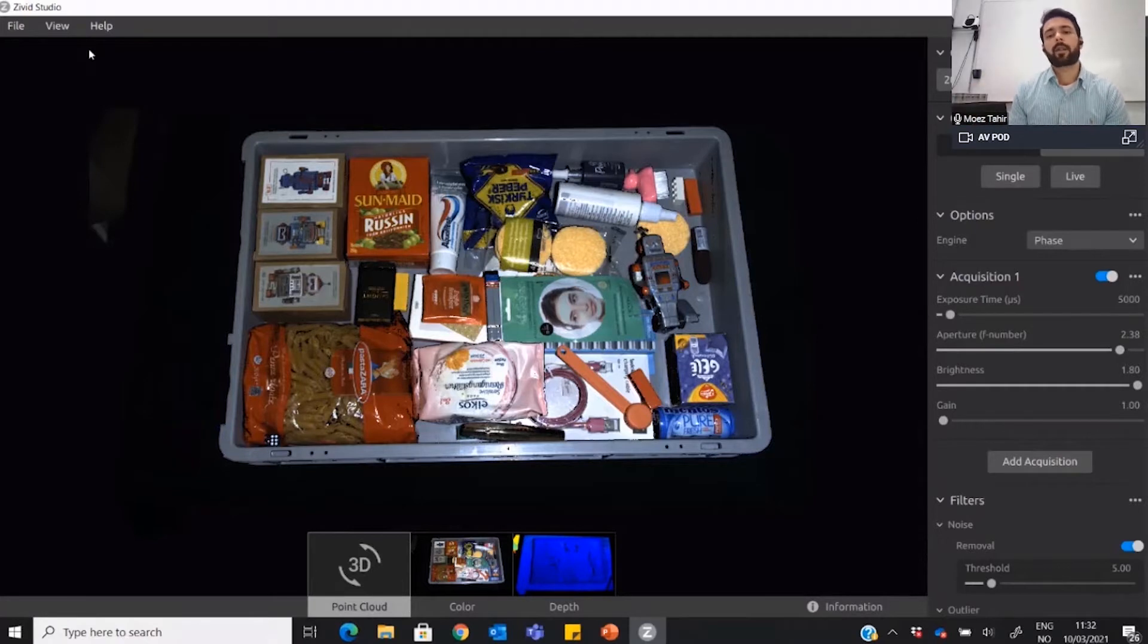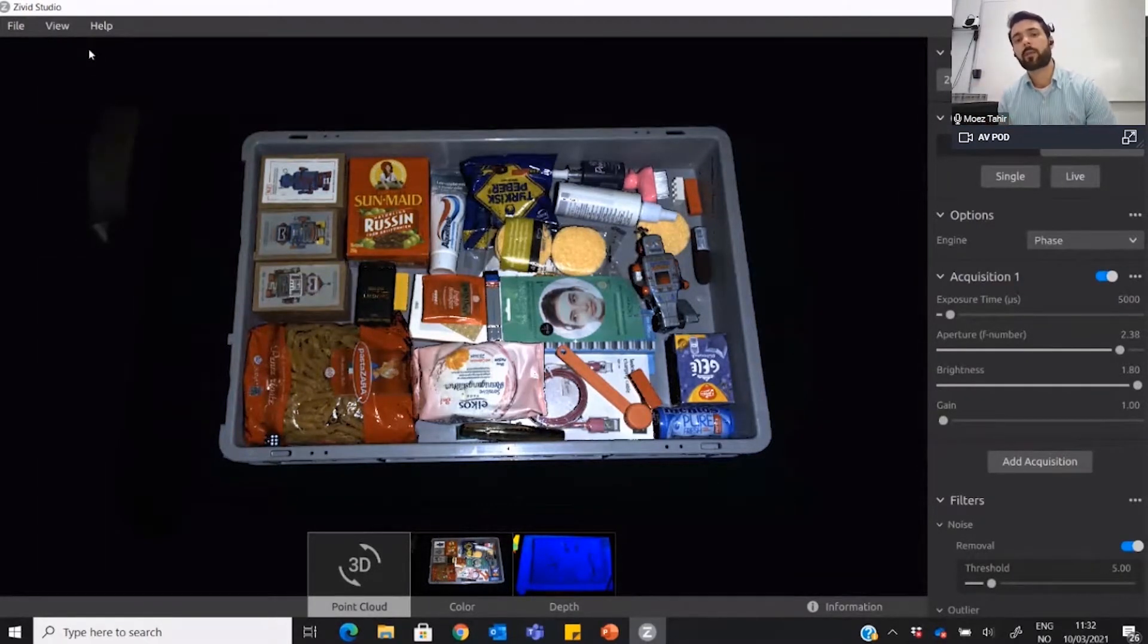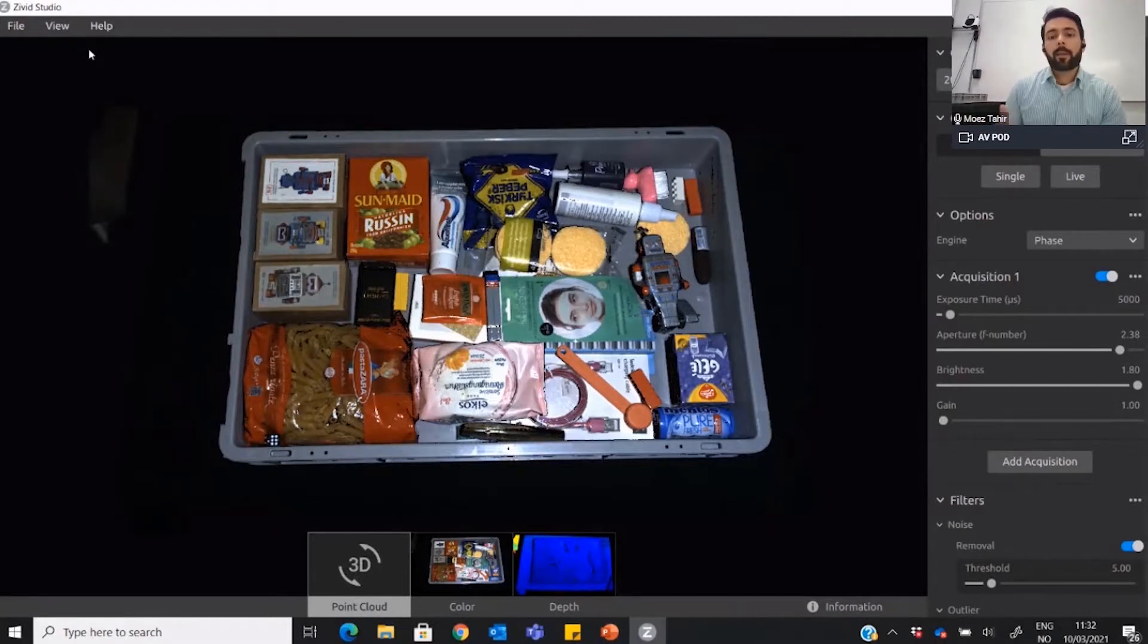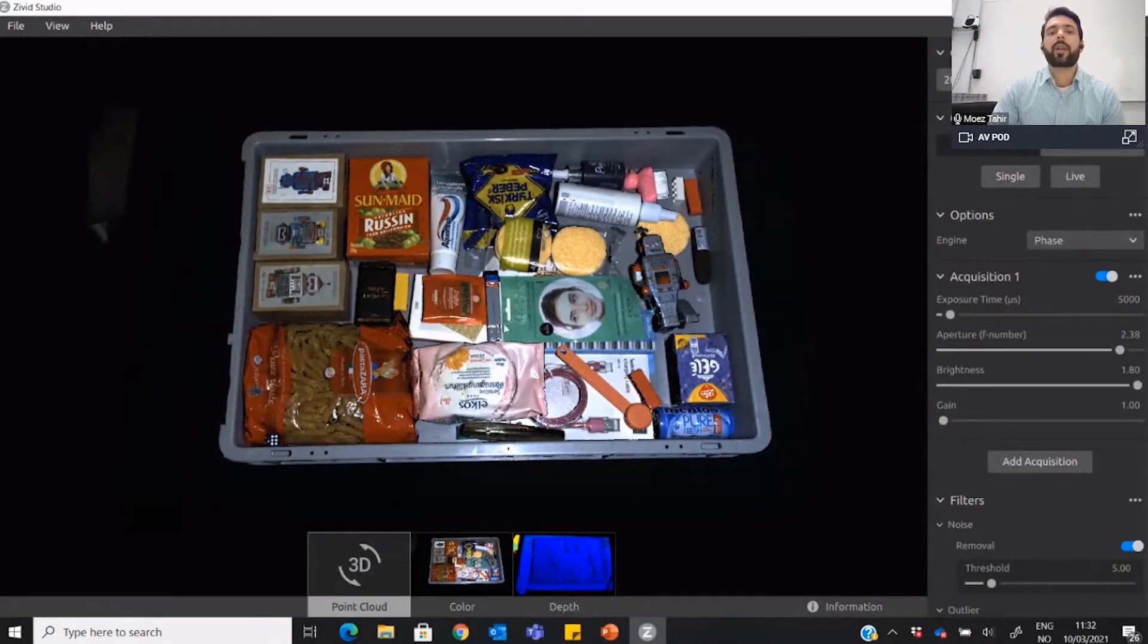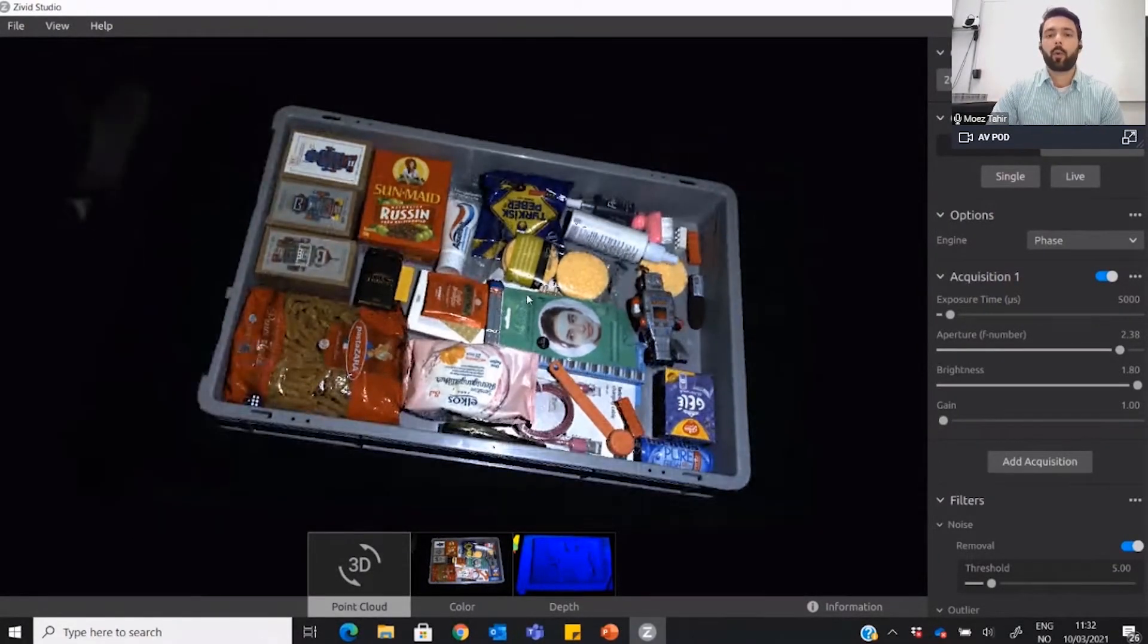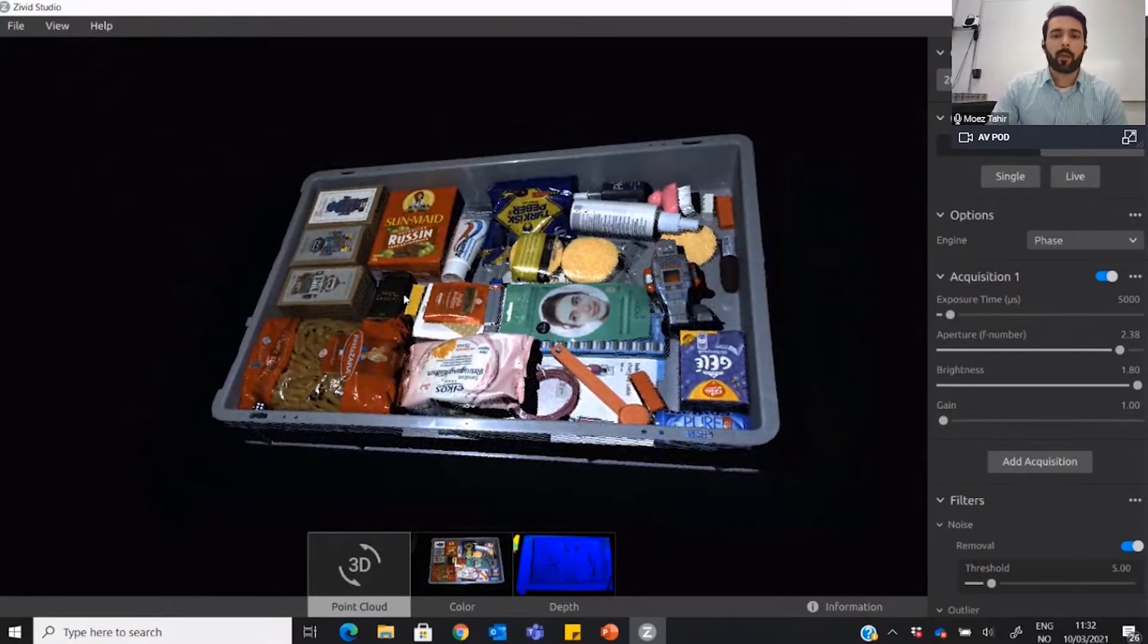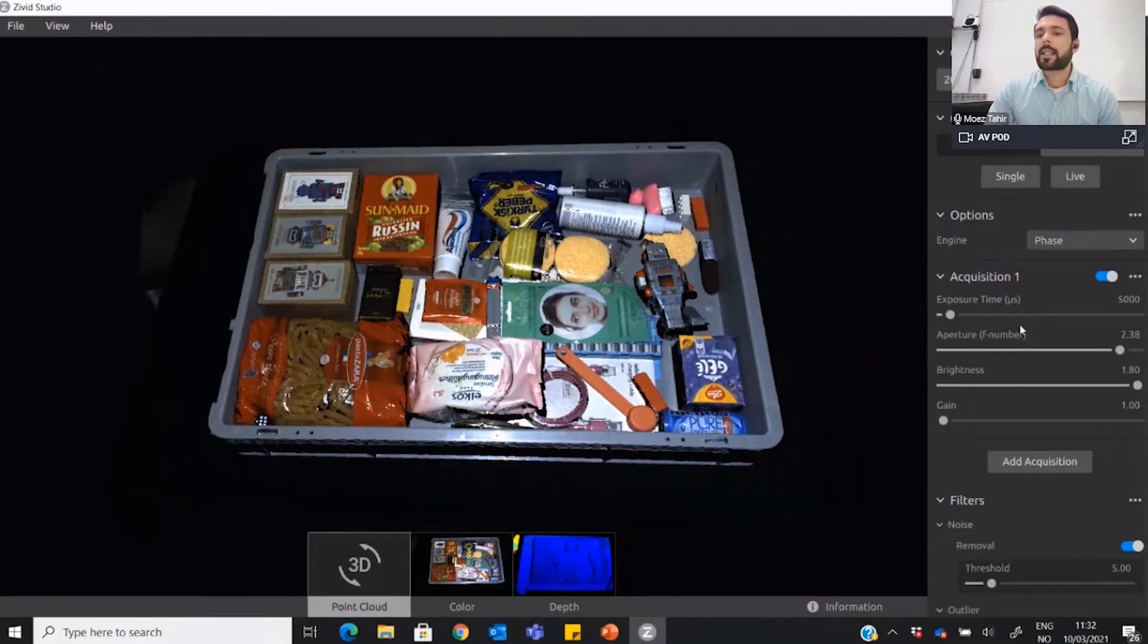These are factory calibrated cameras, which means you never have to worry about the calibration. We do this before we send the cameras to the customers. In this software, you can visualize the data as you go.